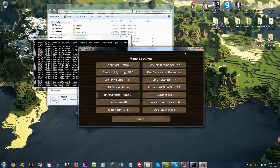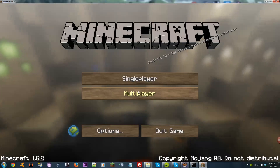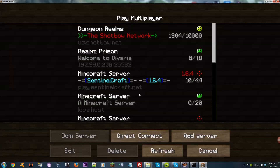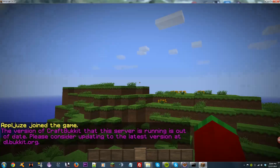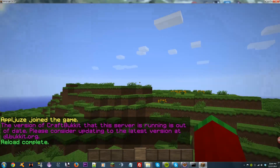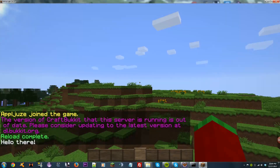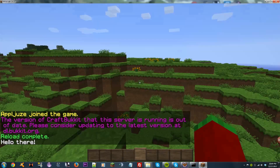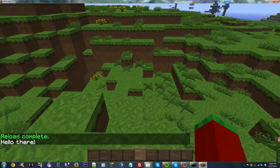Let's go to our server and do a reload. If we type /hello, we get 'Hello there' — it found the command, went to its executor, and executed it.